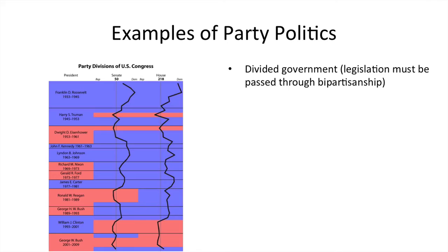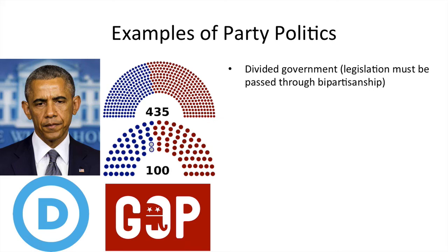Some examples of party politics: you need to know what a divided government is. Keep in mind you could have a president of one party and a Congress dominated by the other party — that's divided government. If legislation is to pass, it must go through bipartisanship, meaning both parties have to agree. Under most of Barack Obama's tenure, Republicans controlled at least the House of Representatives and also the Senate in the latter years.